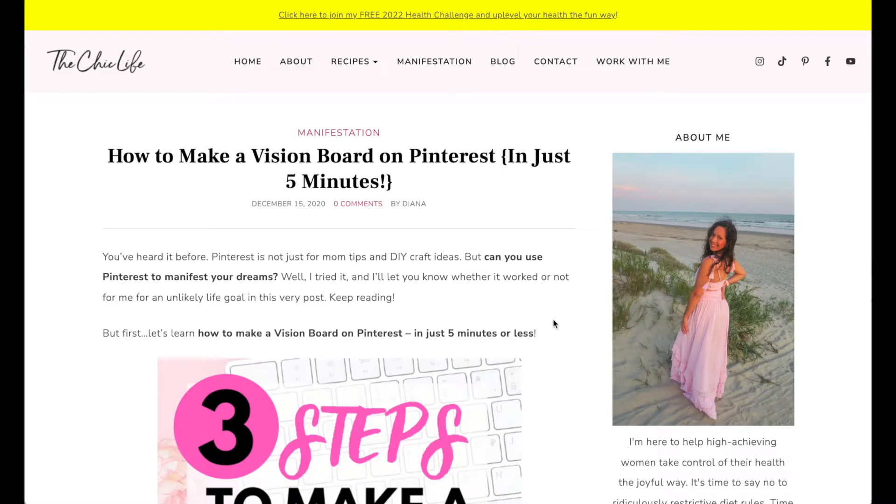Hi friends! Vision boards are a really powerful manifestation tool, and in today's video I'm going to teach you how to make a vision board on Pinterest.